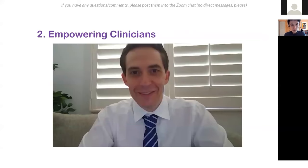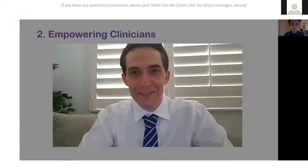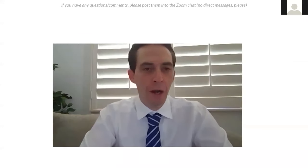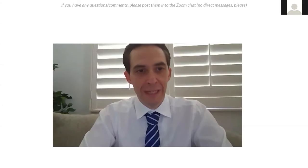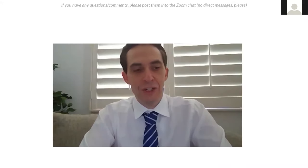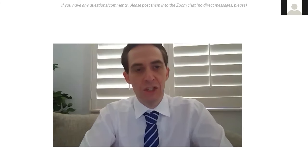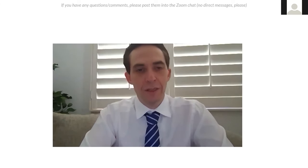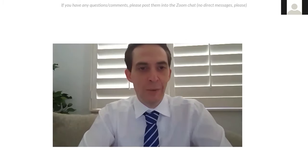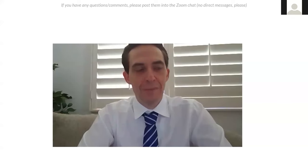Bespoke medicine is not possible without recommendations that truly empower clinicians. The human brain is impressive — we incorporate a lot of knowledge we can't even describe in words. A way to use machine learning information along with our own knowledge, so that we understand how it's arriving at decisions, would help us make better decisions without simply discarding what the clinician knows. Explainability and uncertainty of predictions would be helpful.